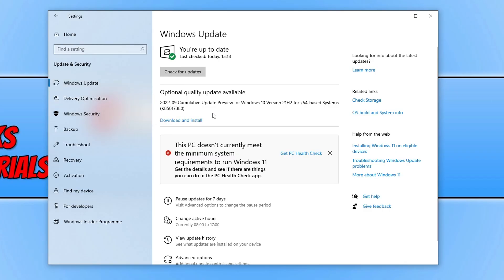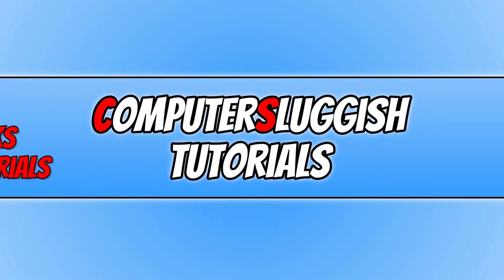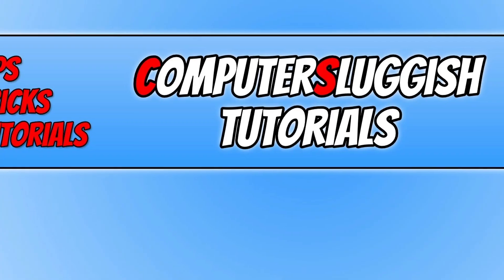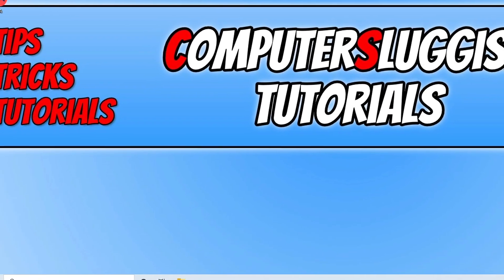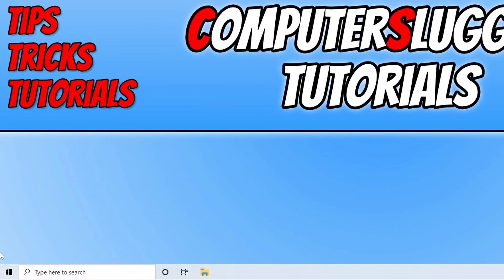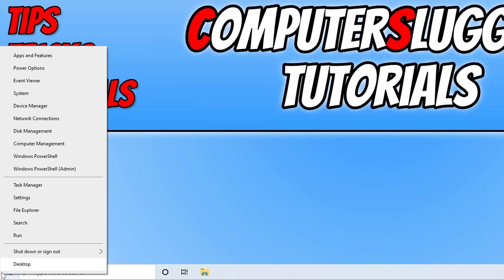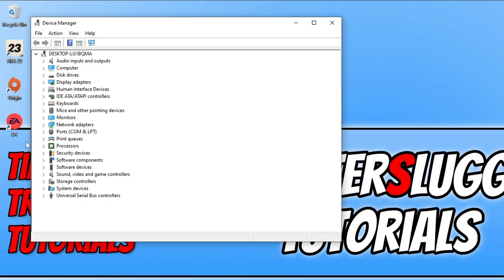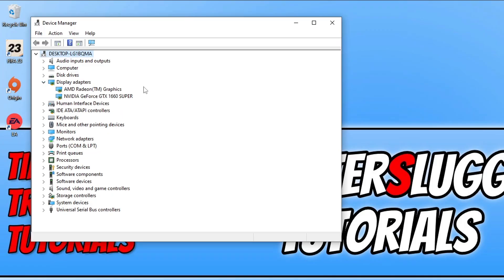Once you've updated Windows, the next thing we need to do is ensure that you have the latest driver installed for your graphics card. If you're not sure what graphics card you have, you can find this out by right clicking on the start menu icon and going to device manager. Now expand display adapters. As you can see I have an Nvidia graphics card, a GeForce GTX 1660 Super, which means I need to go to the Nvidia website and download a driver for this graphics card.